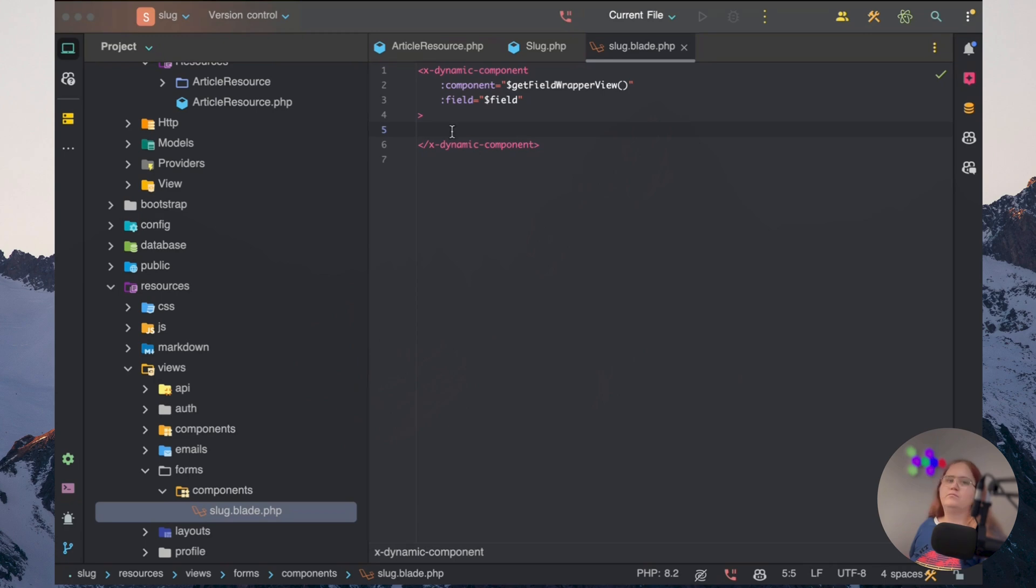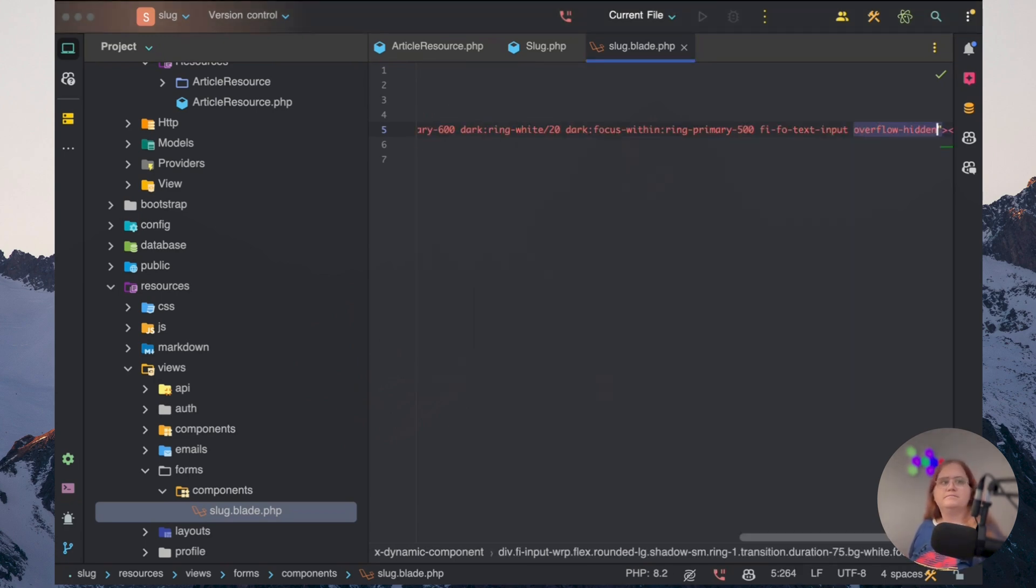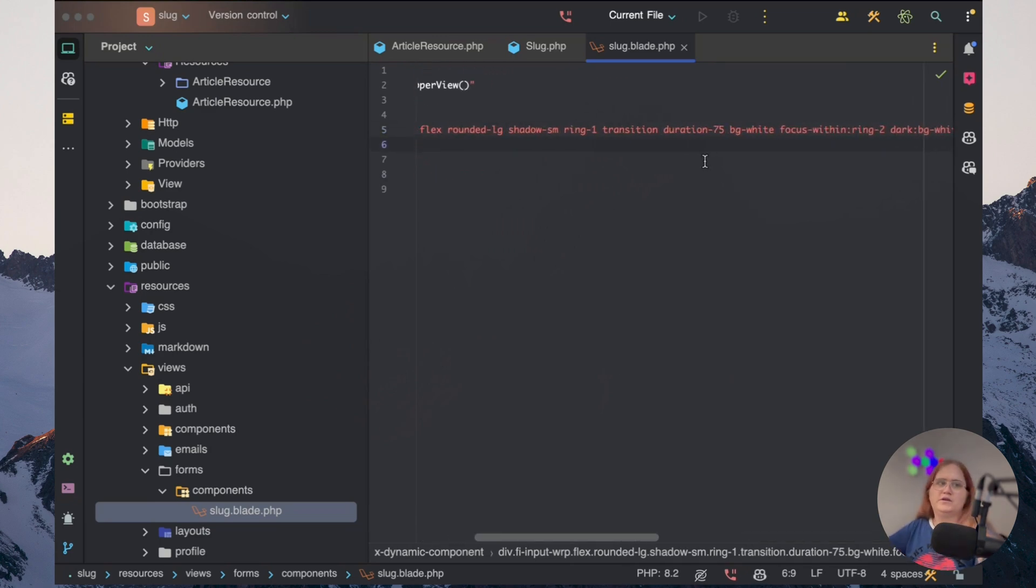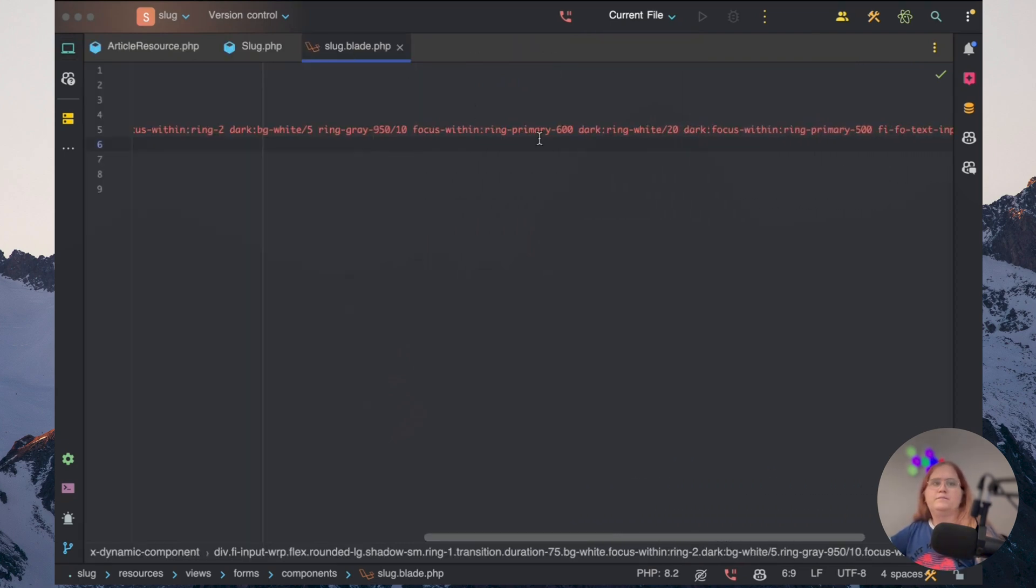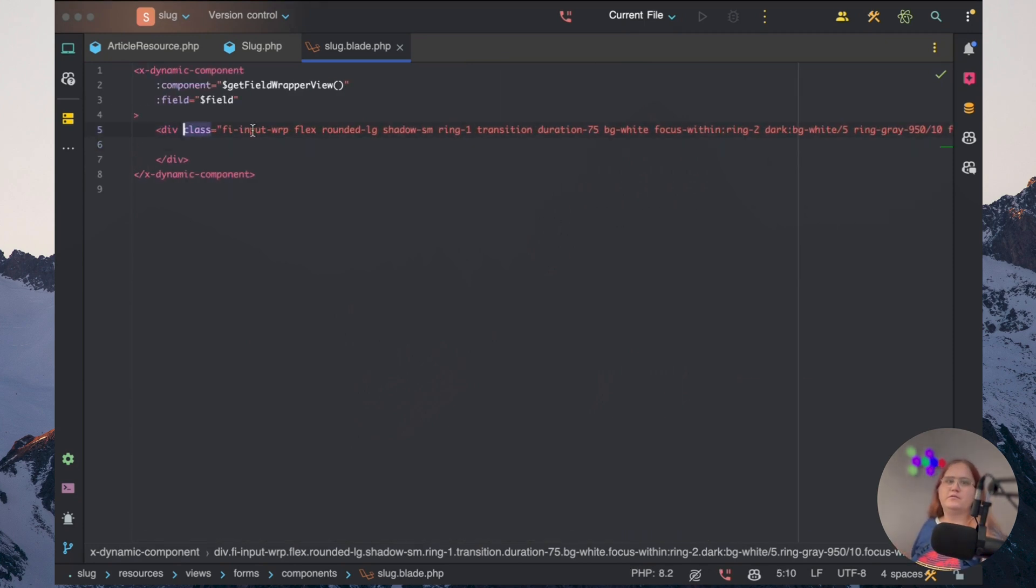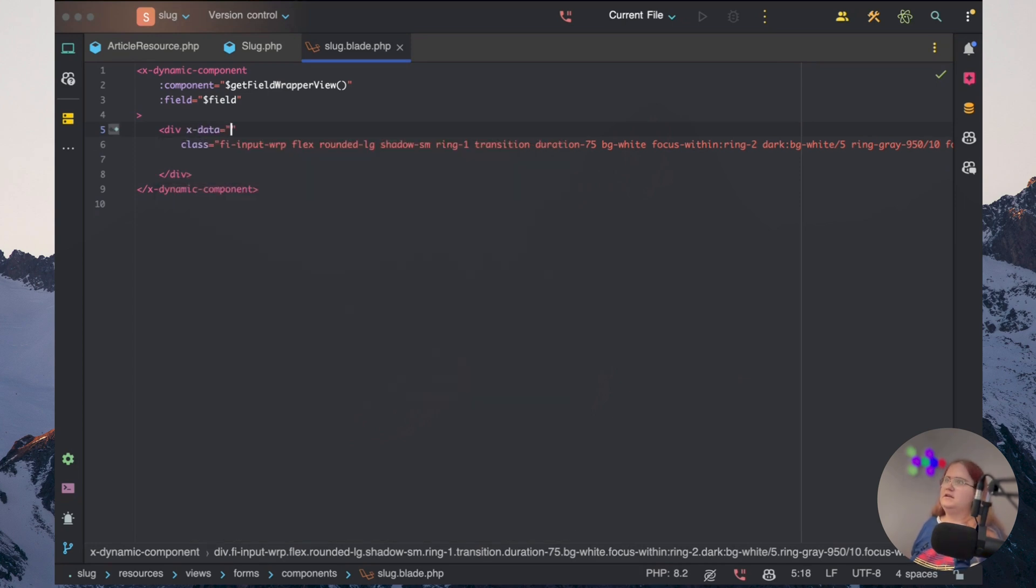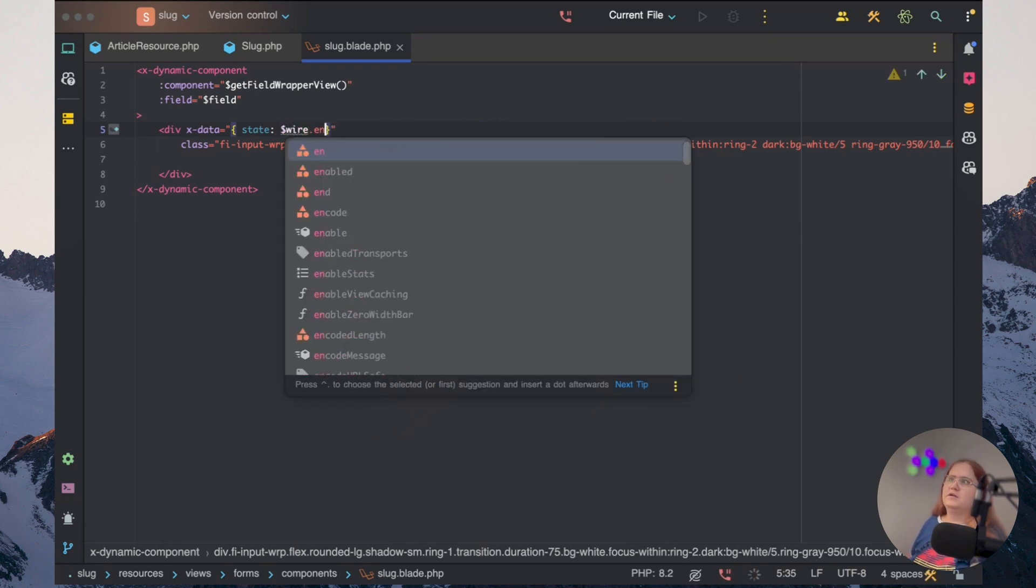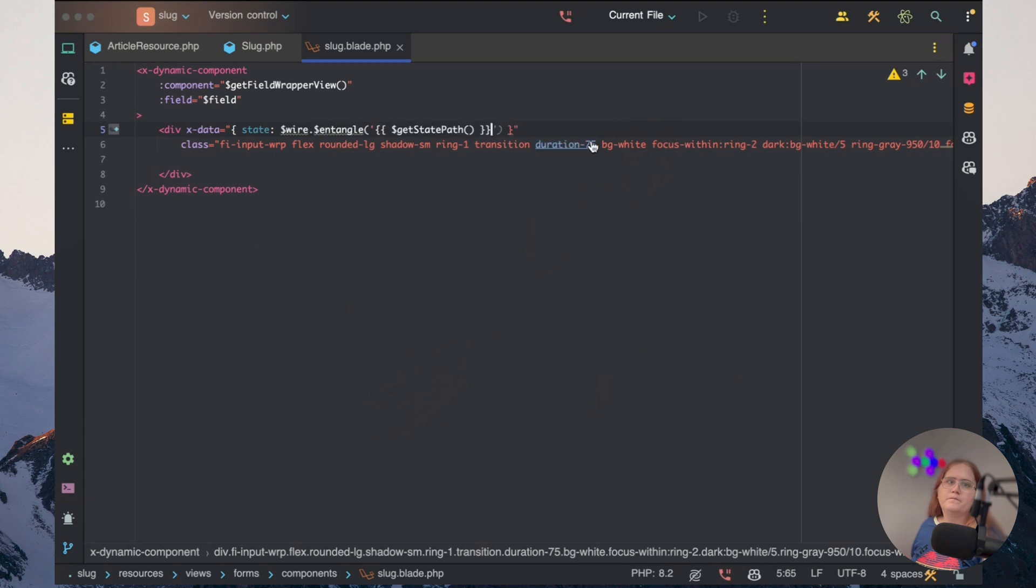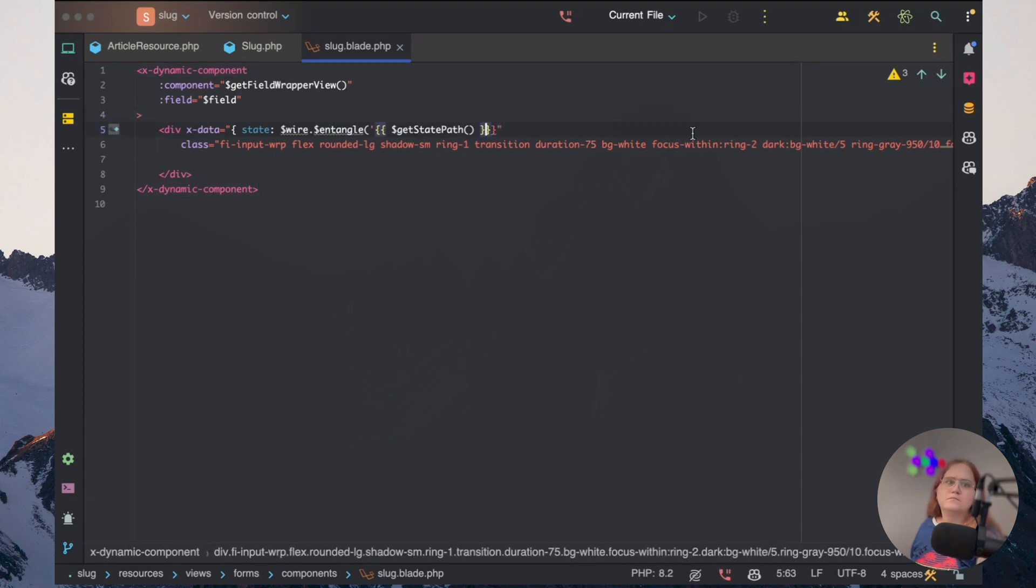So for this, what we can do is just say div and add in the classes, which is just two from the filament. We're starting using the inspect element. And then we want to make sure we also pass through some xData in here. So xData is going to be in this case state. And then we want to use wire. And we want to entangle it. And in this case, we're just going to entangle this. And we're going to get the path.